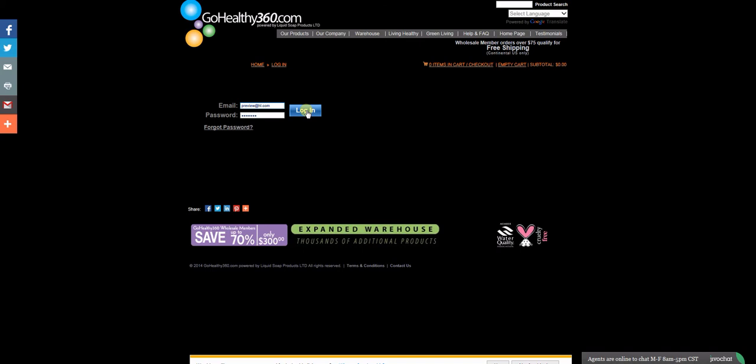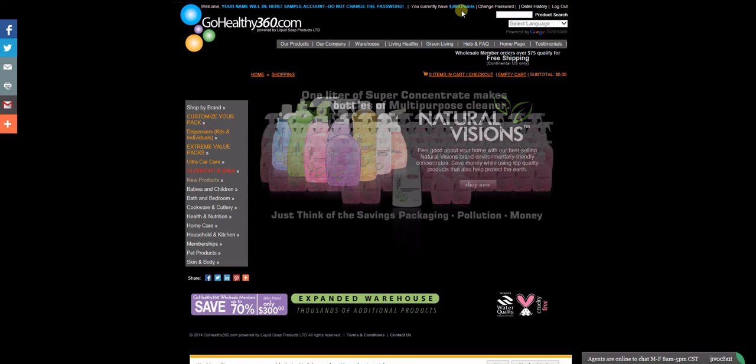You'll now see your name at the top of the page, as well as your current point balance. That's how you know that you're logged in and ready to get started.